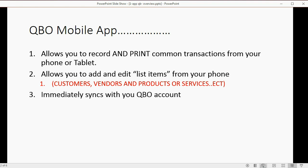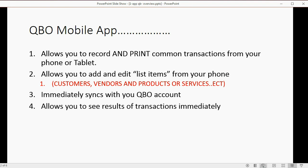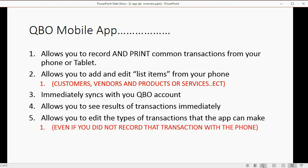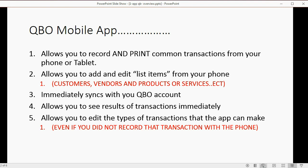It immediately syncs with your QuickBooks Online account that you had previously set up from your desktop or laptop computer. It allows you to see results of transactions immediately and allows you to edit the types of transactions that the app can make. This is true even if you did not record the transaction with the phone. The ones that you can record, you are able to edit those types of transactions, even if some were entered the regular way through your computer rather than your phone.